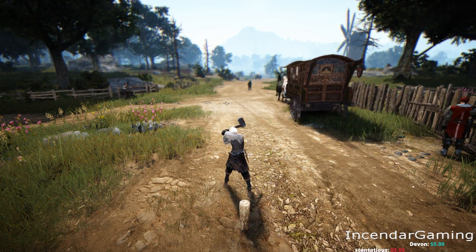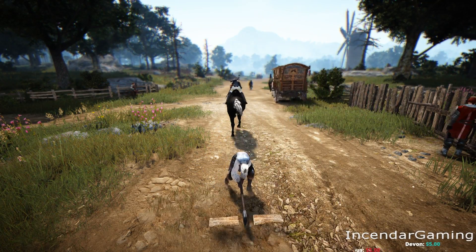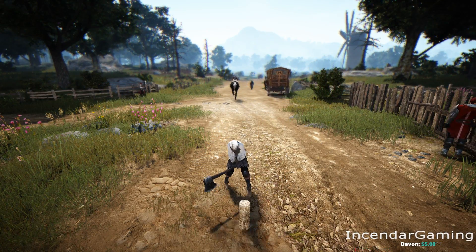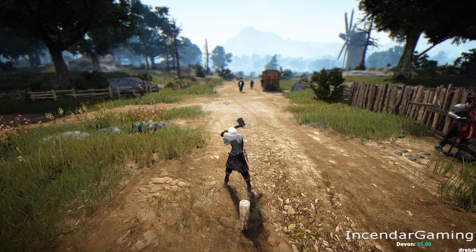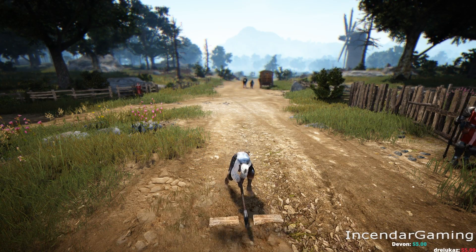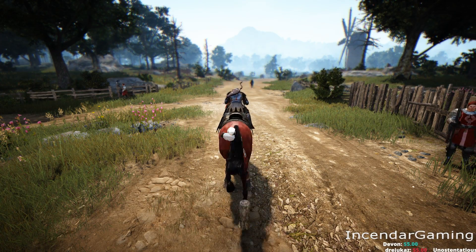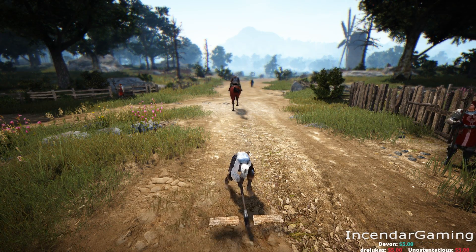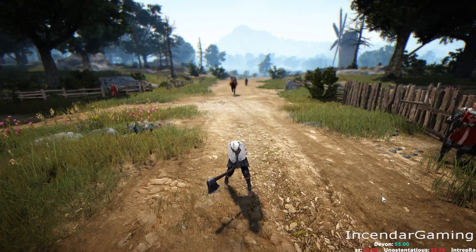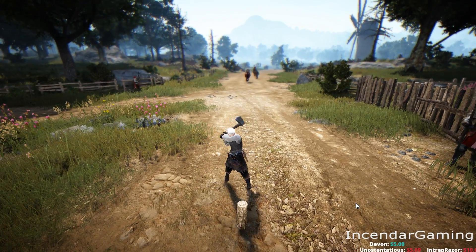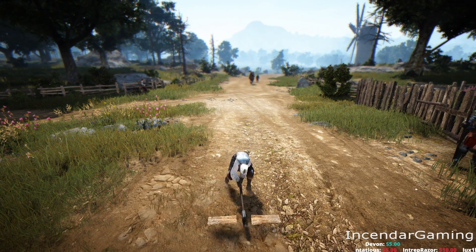Hey YouTube, Incendar here. This is the third video in a little series I'm doing to increase performance and frame rate issues in Black Desert Online and make the game a little more fun and enjoyable.